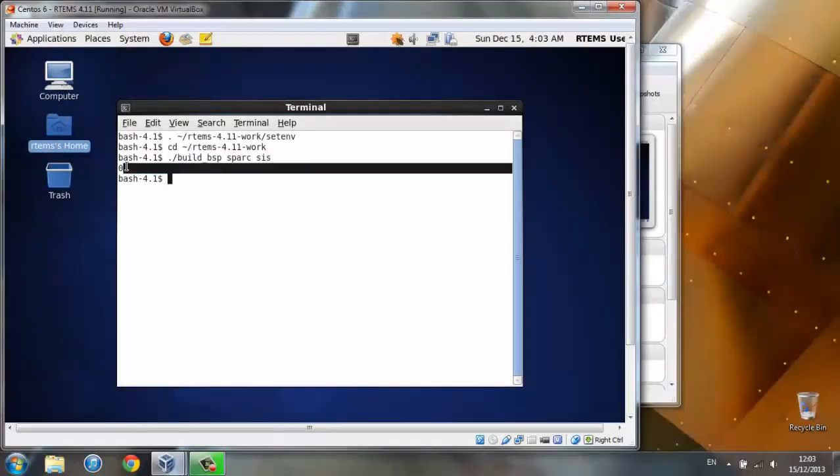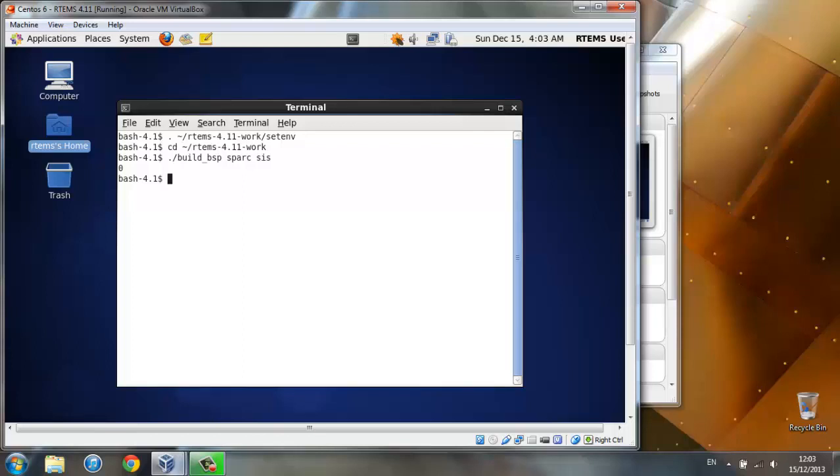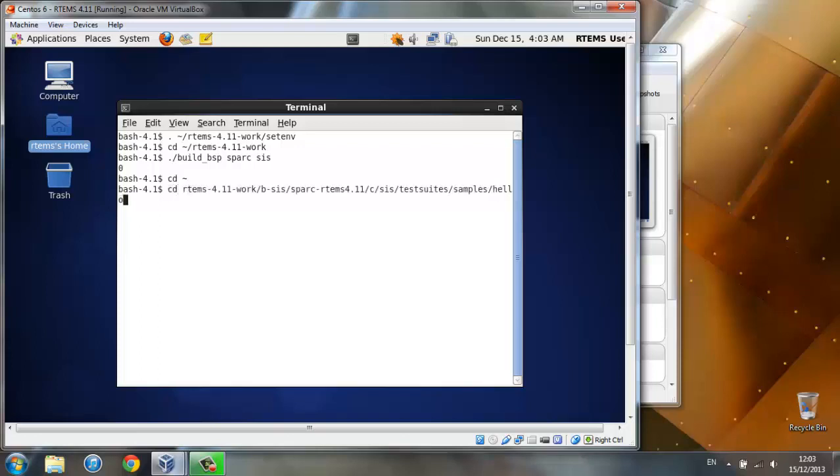The value 0 shows us that RTEMS has been built successfully. Now let's try and run the hello example. Let's point to the directory it's in. Now we can run it using this code.